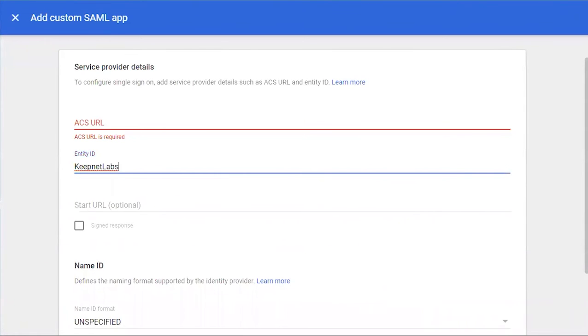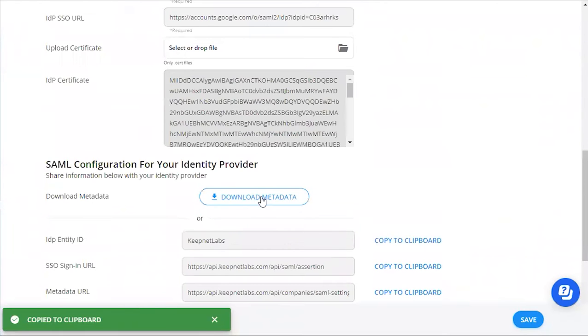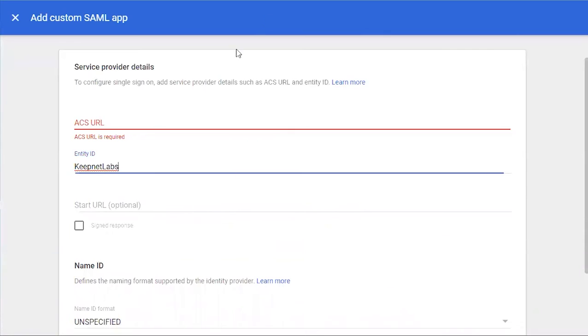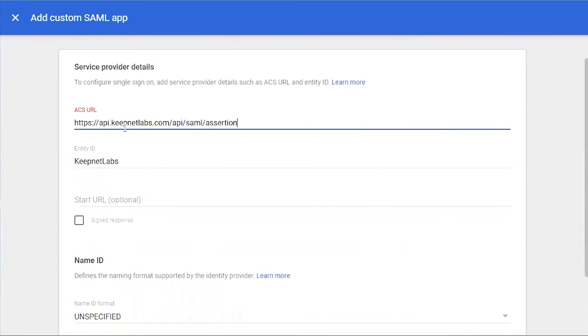Paste it into our custom SAML app. Then we'll get the SSO sign-in URL and paste it under ACS URL, and then click Continue.